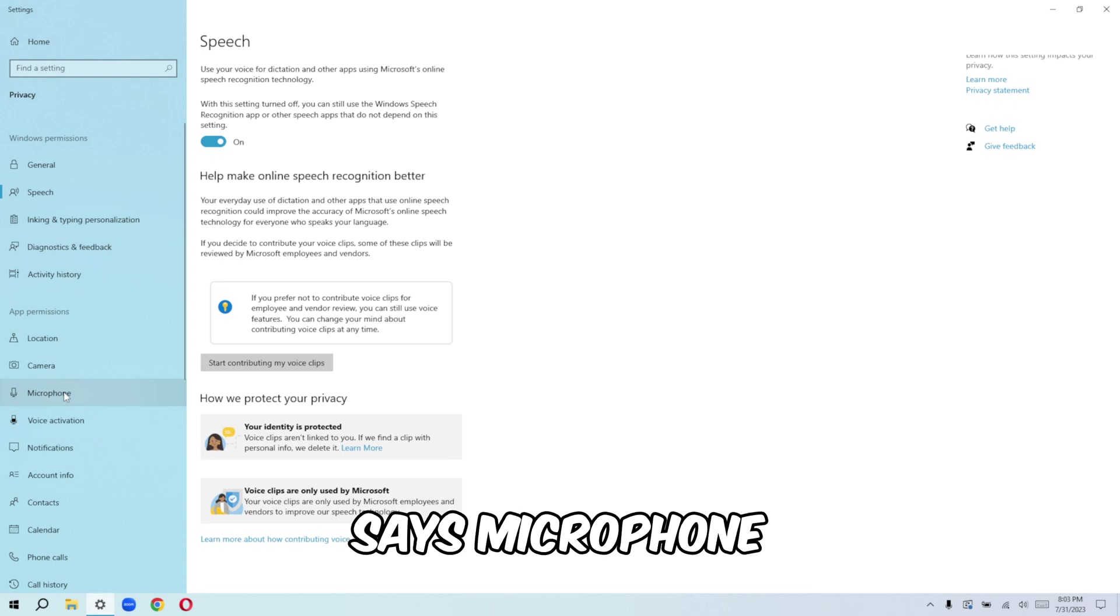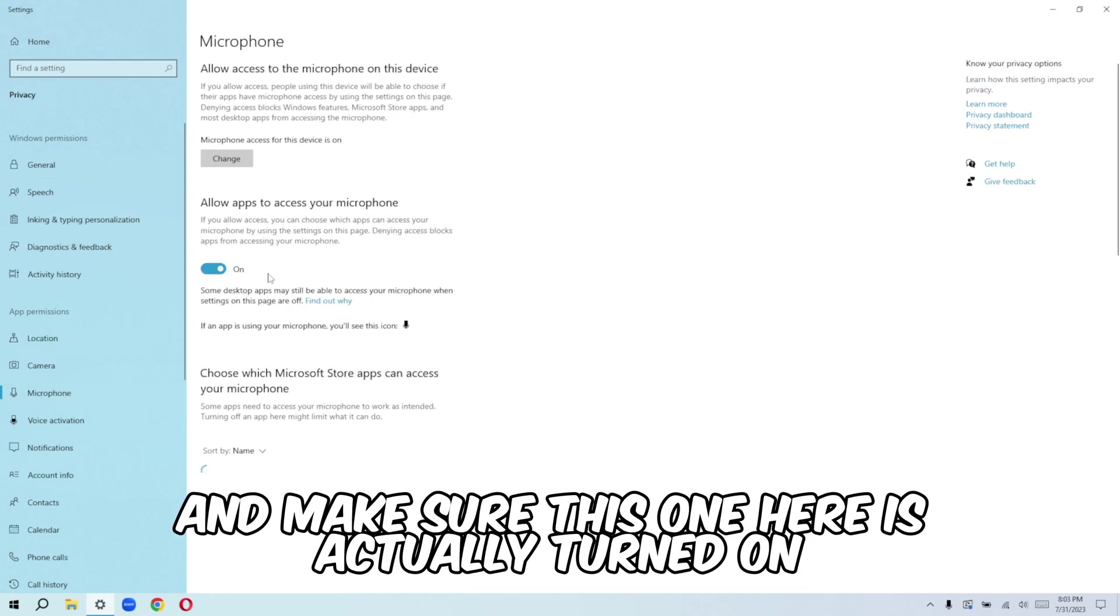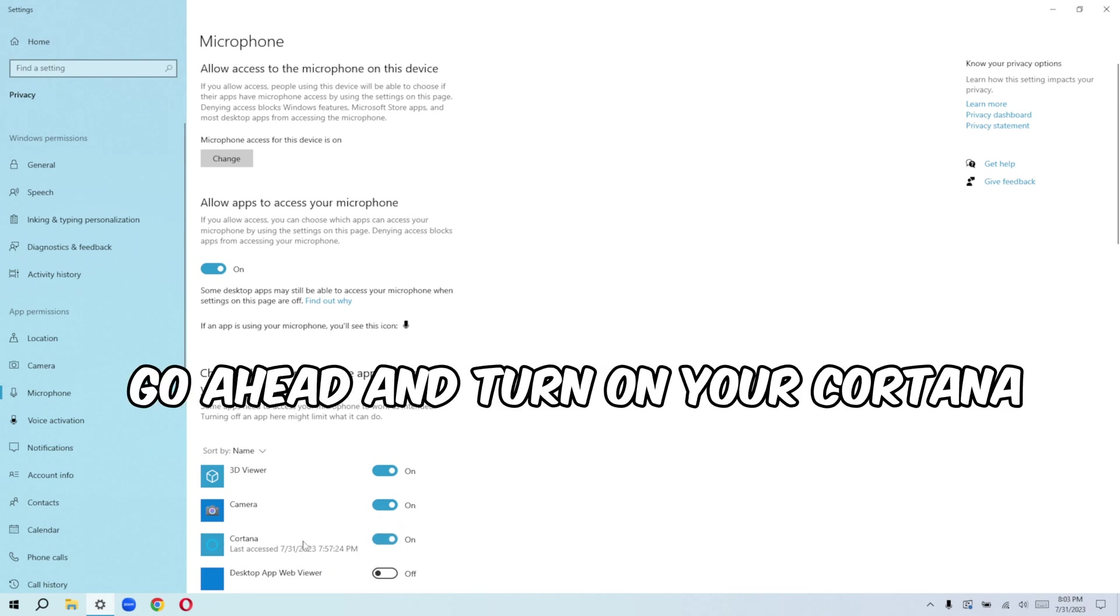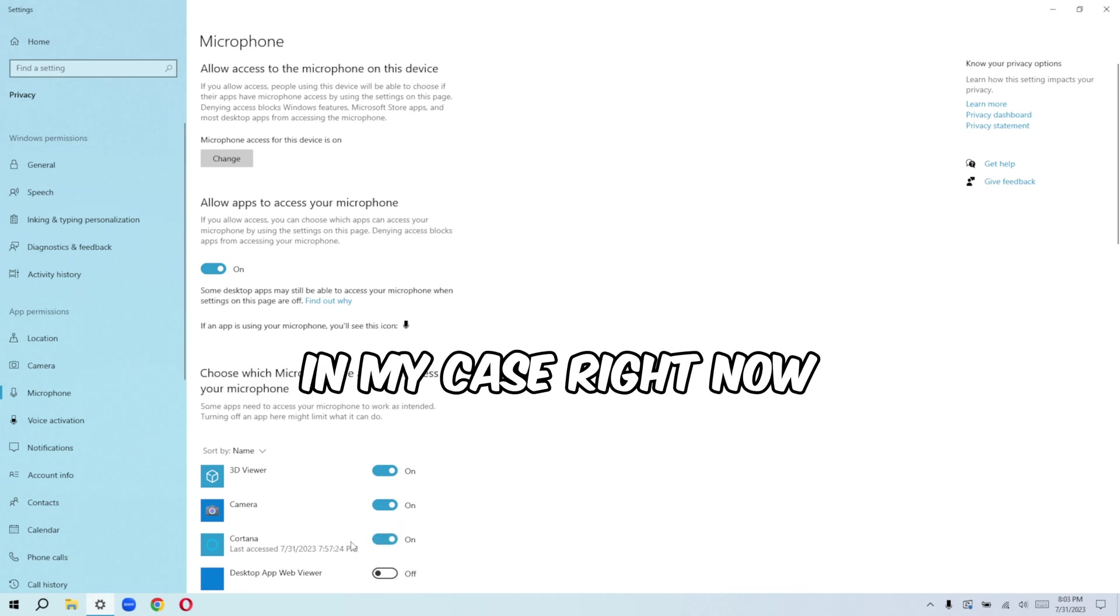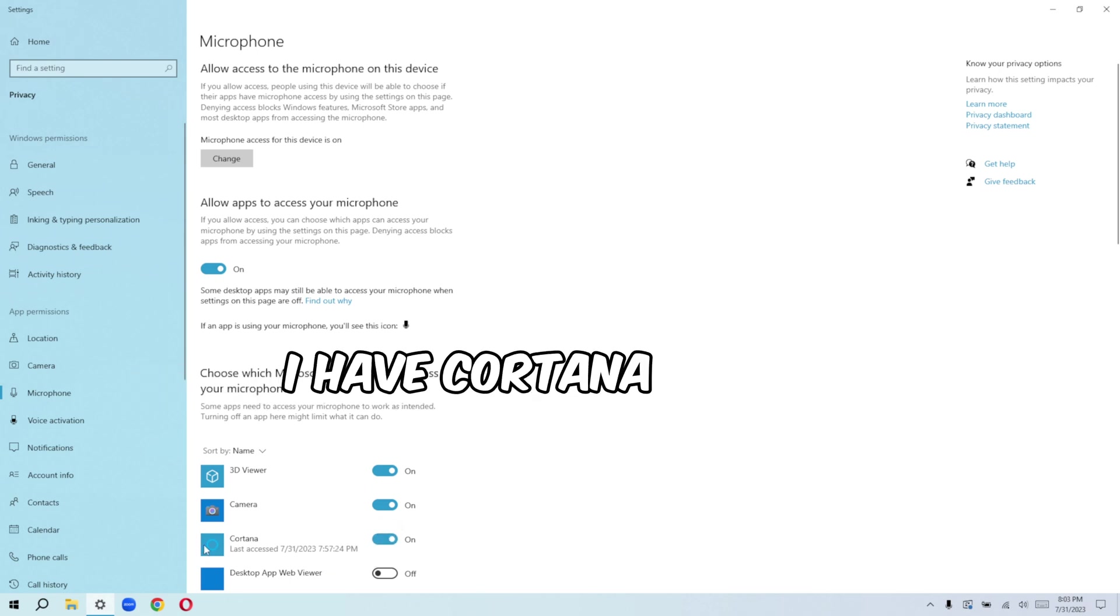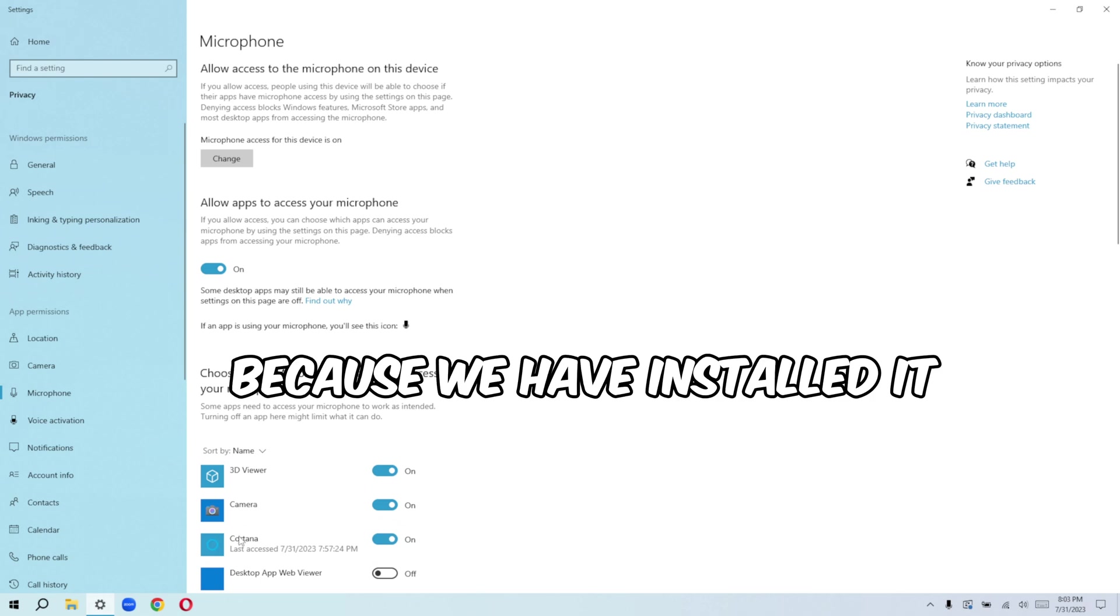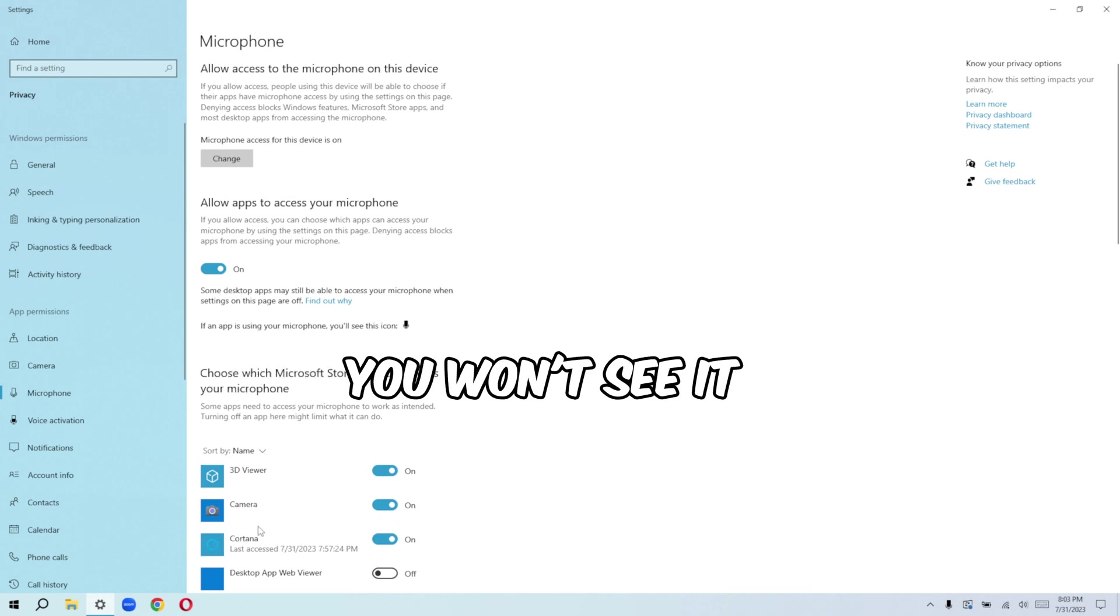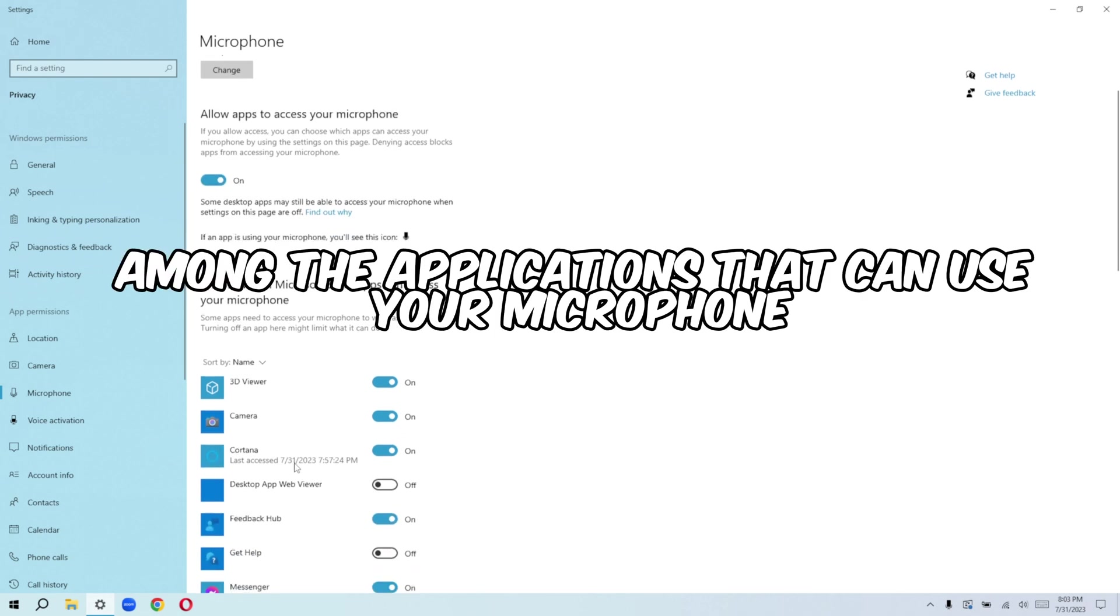Once you're done there, go over to here, let's say microphone. And make sure this one here is actually turned on. And then you can actually go ahead and turn on your Cortana. In my case right now, I have Cortana because we have installed it. If you don't install Cortana, you won't see it among the applications that can use your microphone.